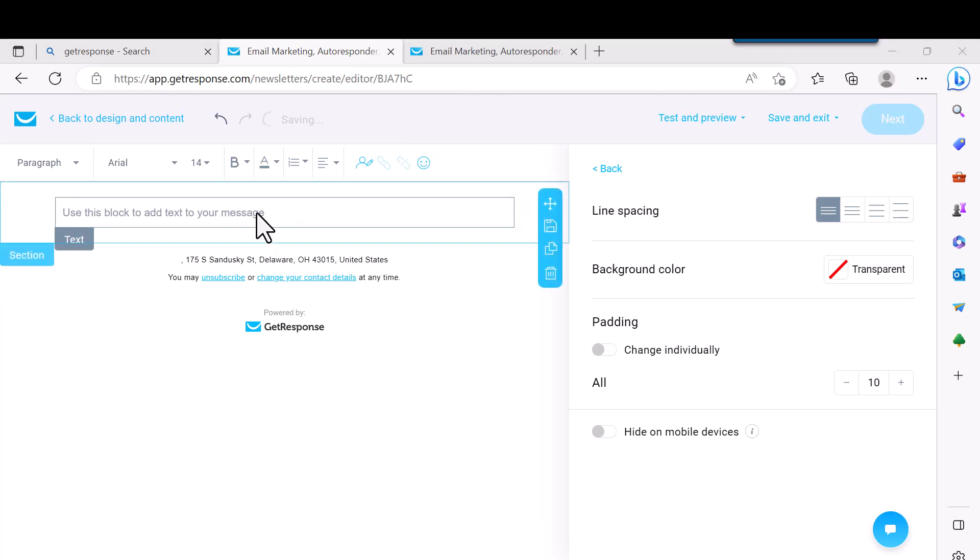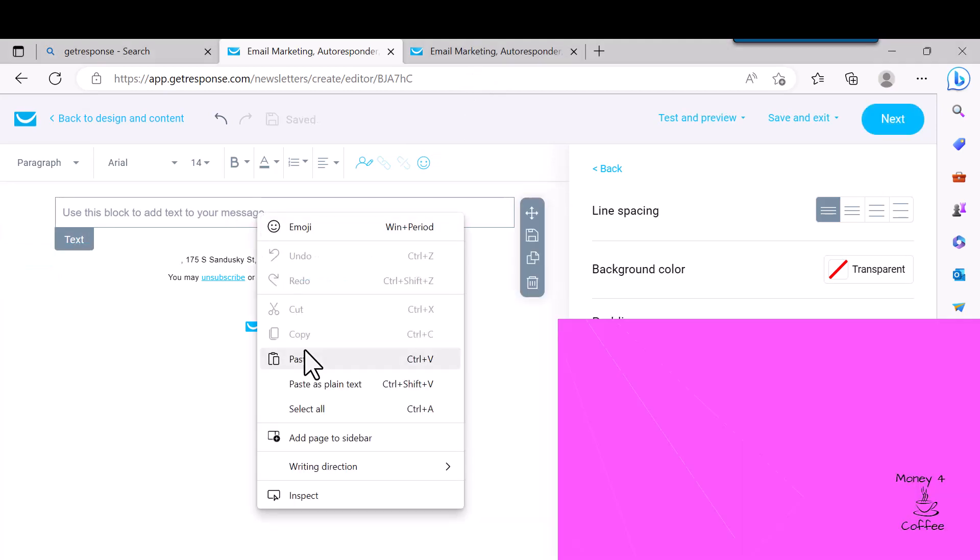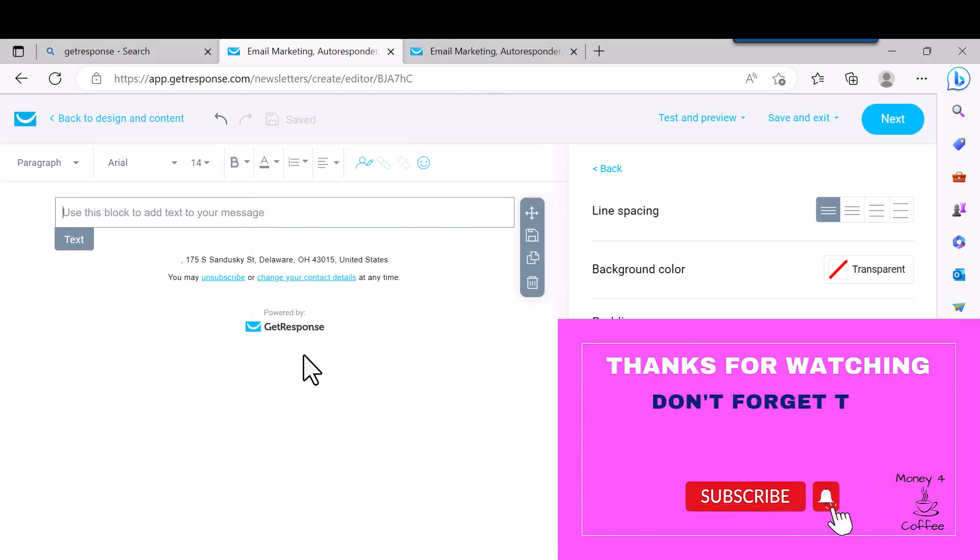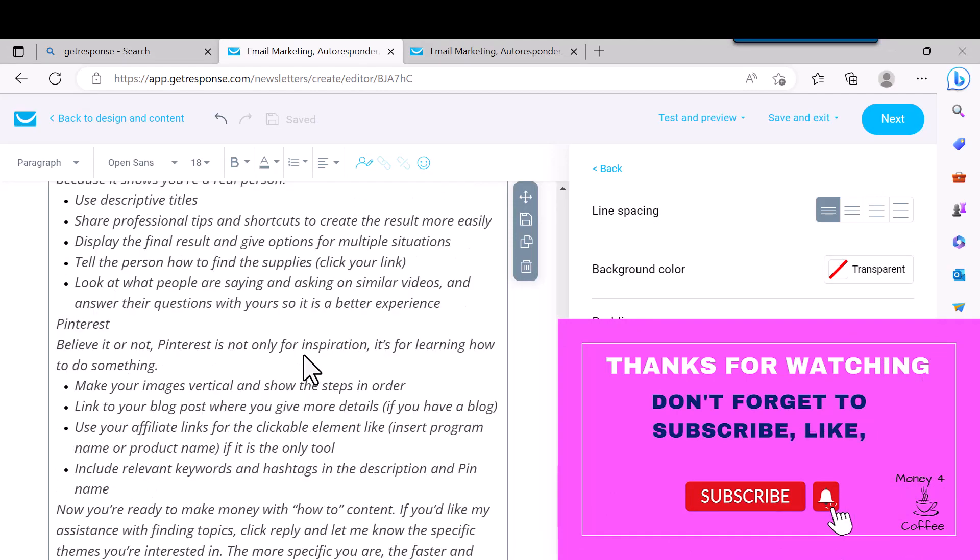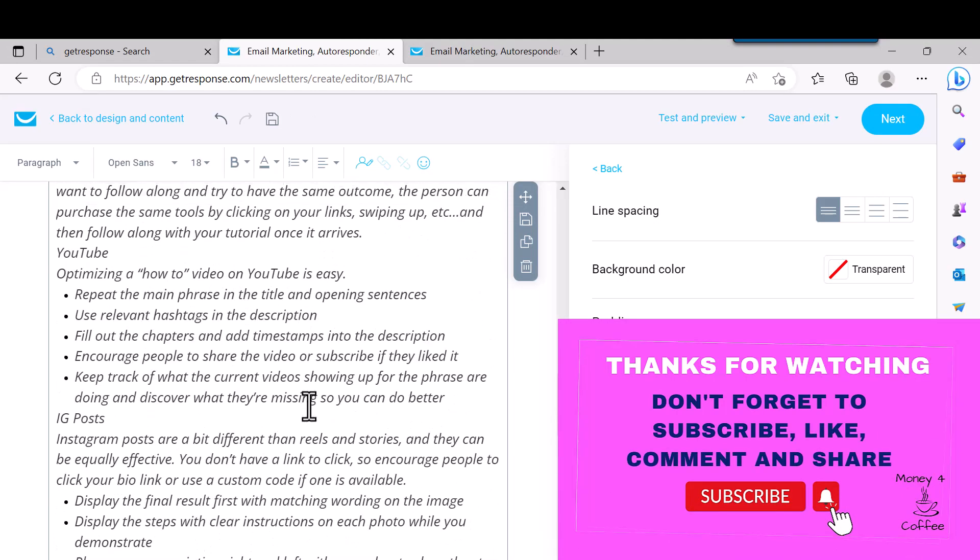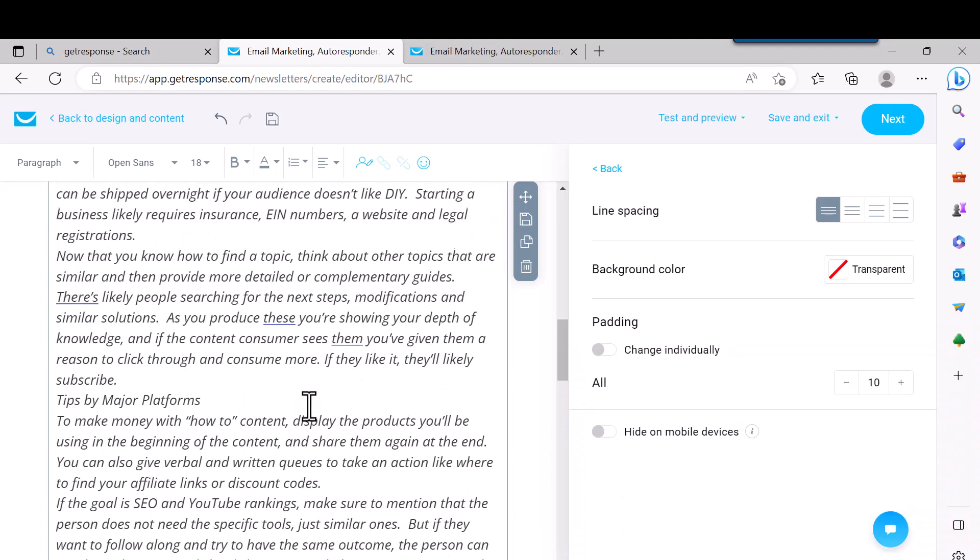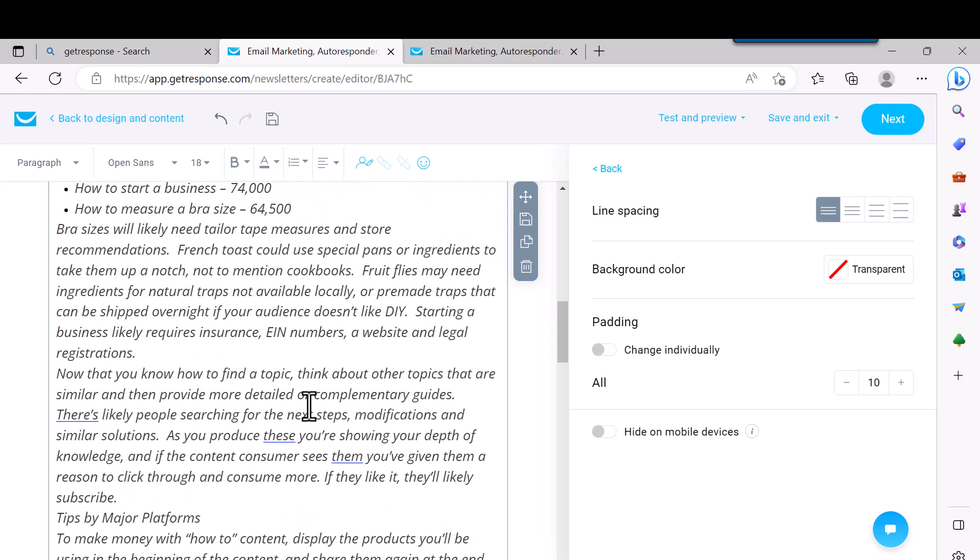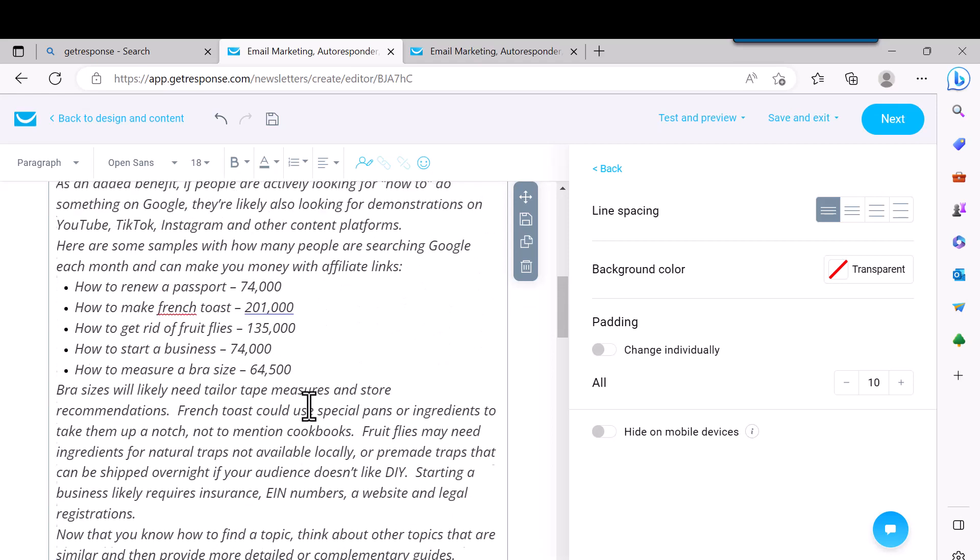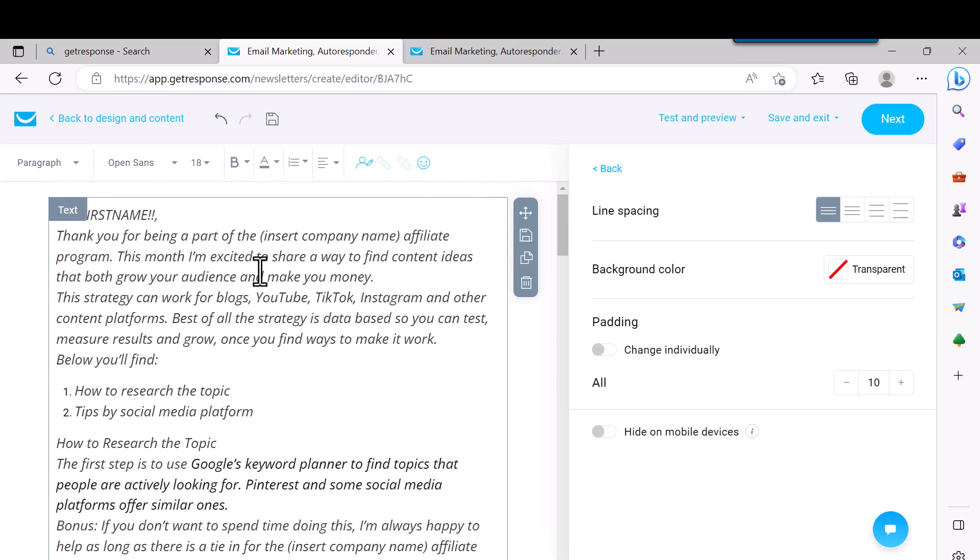And then I'm just going to paste in a message, an email or a newsletter message. It doesn't have to be this long, but whatever you come up with, you can type it right in here or you can paste it in here. It's up to you.